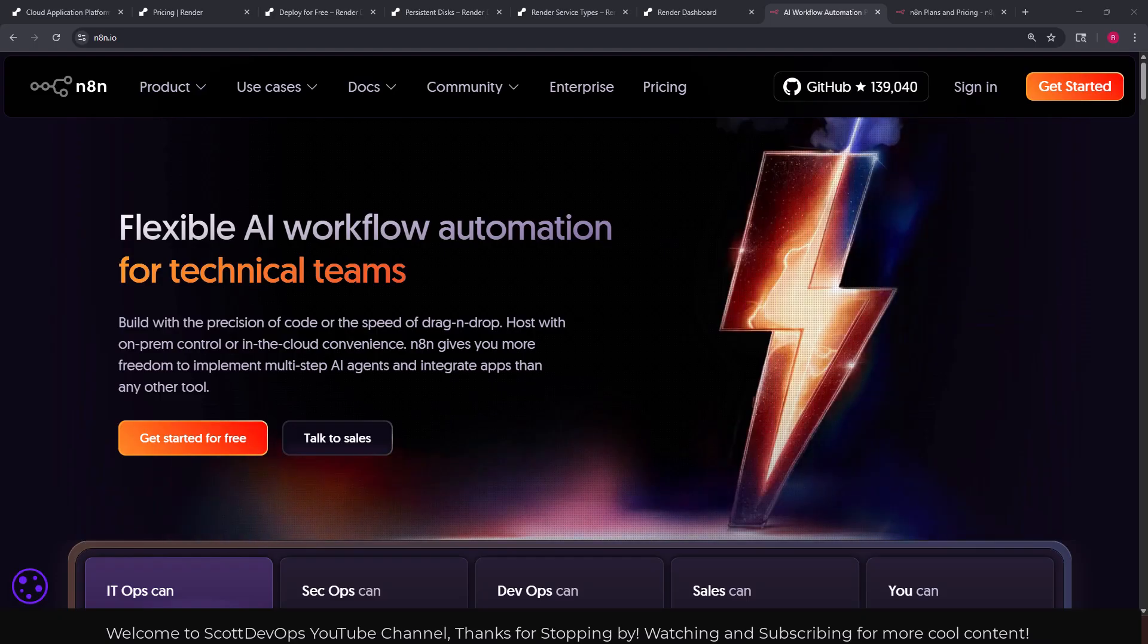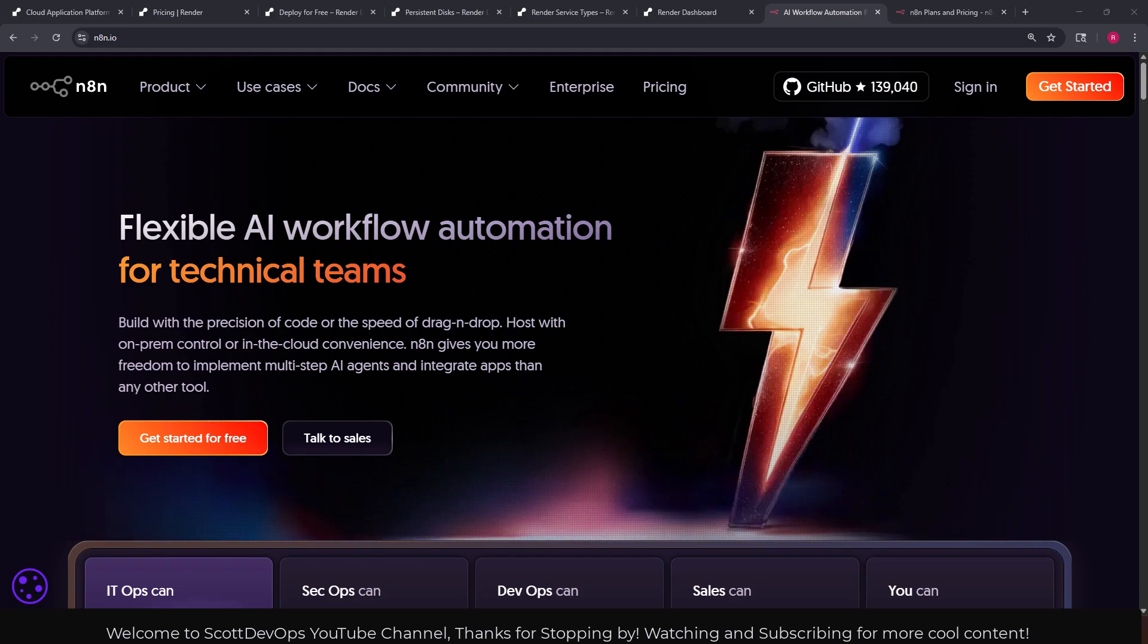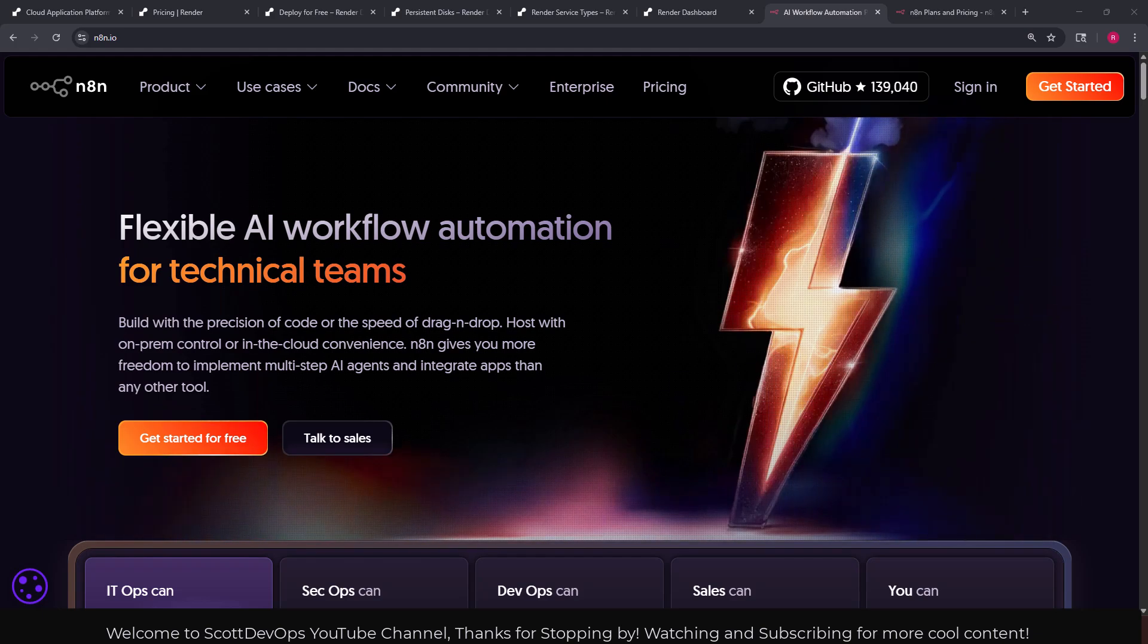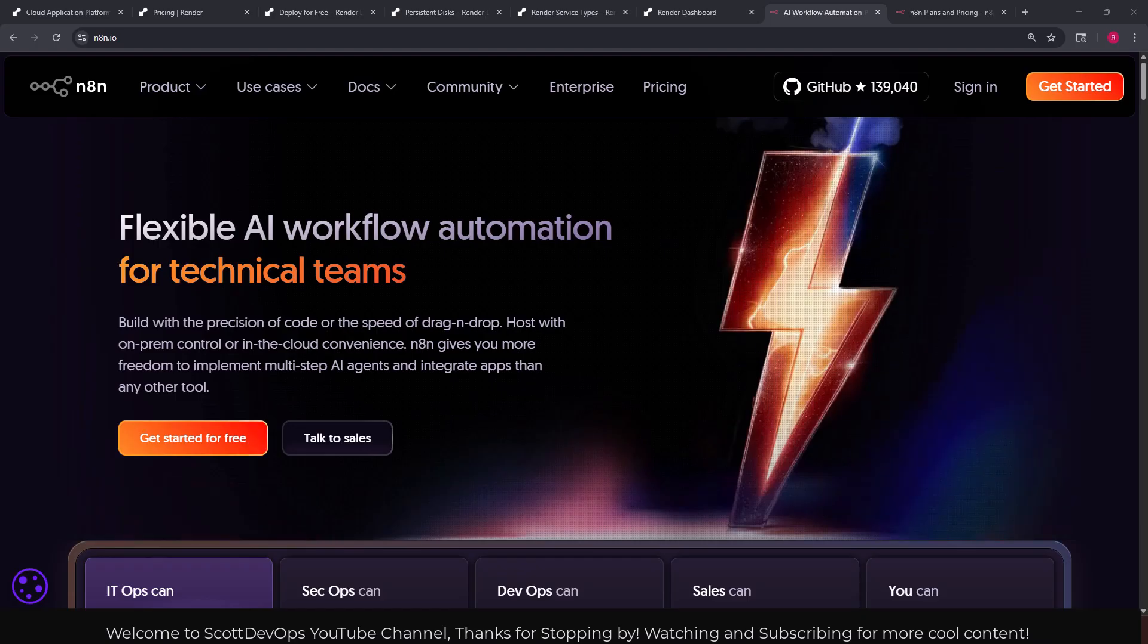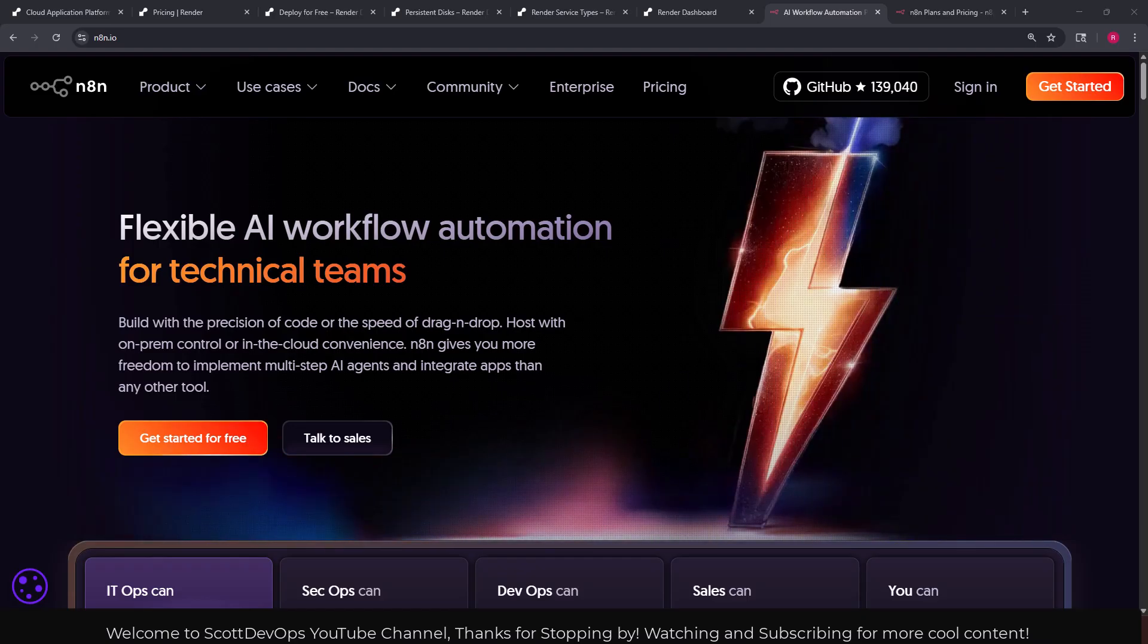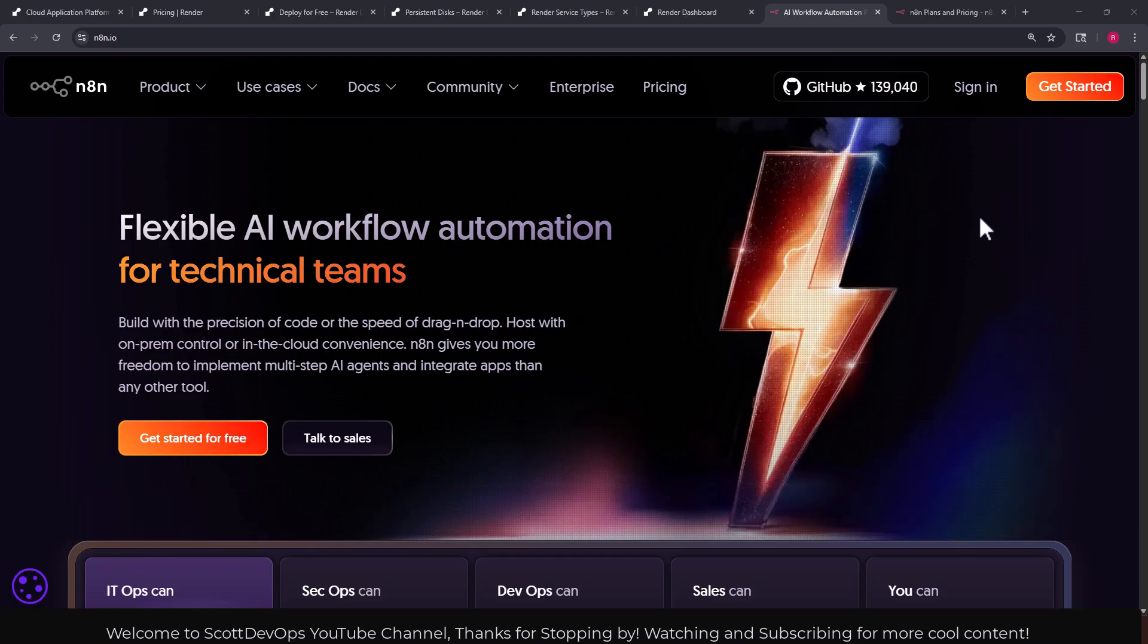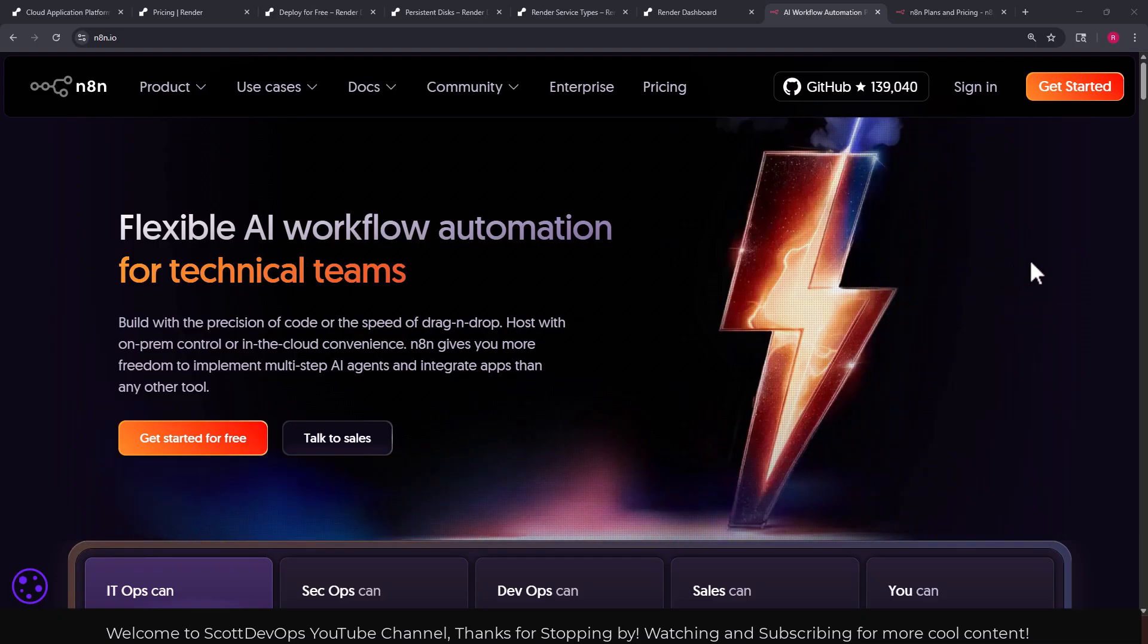So we're going to take a look first at a couple things about n8n and also their pricing, and then I'll go to the pricing page on render.com and then we'll go through the whole process of getting it up and running on render.com.